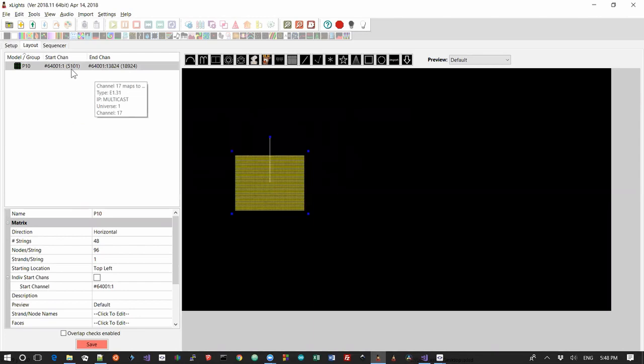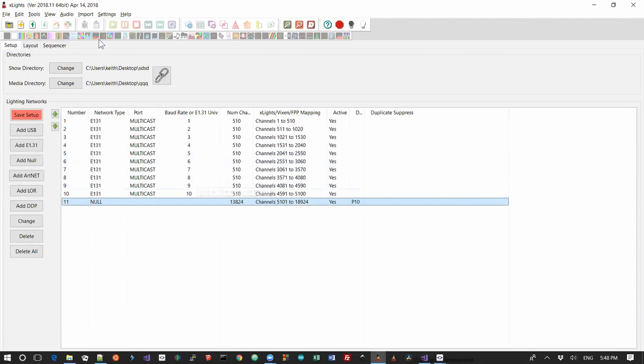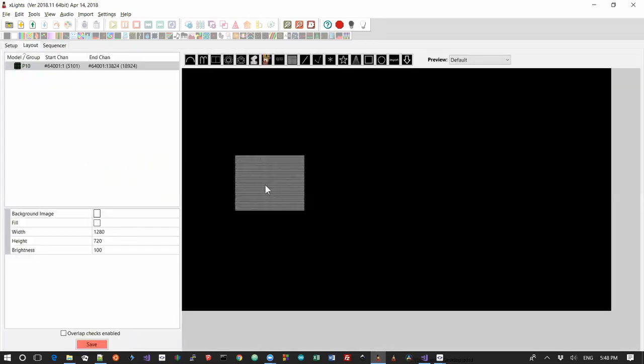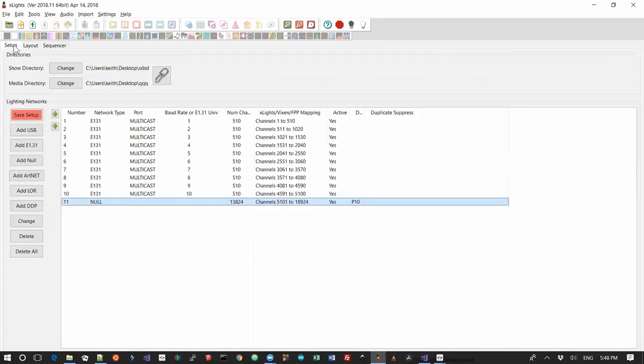Now you'd still have to go on to your Beagle Bone or your Pi and change the start channel for the matrix. But the beauty is, is xLights now guarantees that no matter what you do on this screen, it will always write the channel data for the P10 into that null channel setup, and you just need to make sure you match it up on the Beagle Bone.